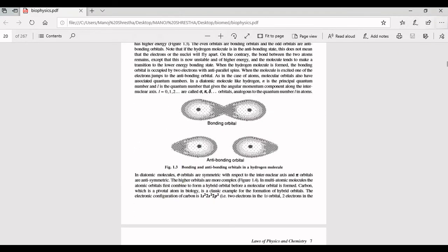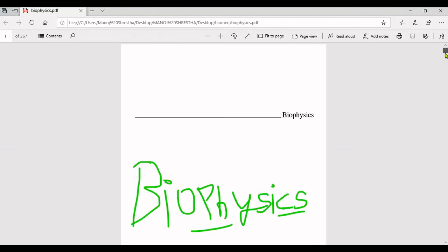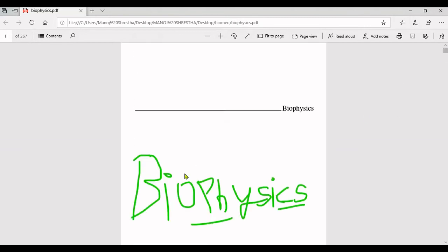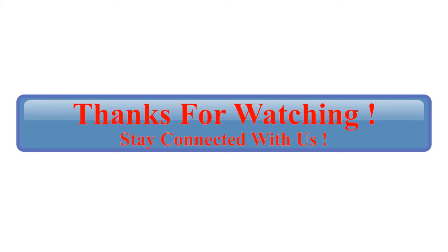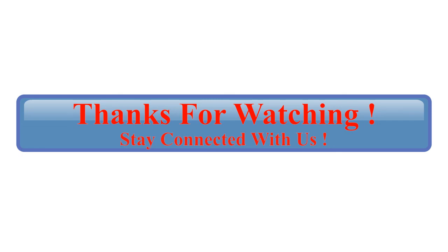This much in this video. Thank you for watching, we will see you in next video. Thanks for watching, stay connected with us at Smart Learning.